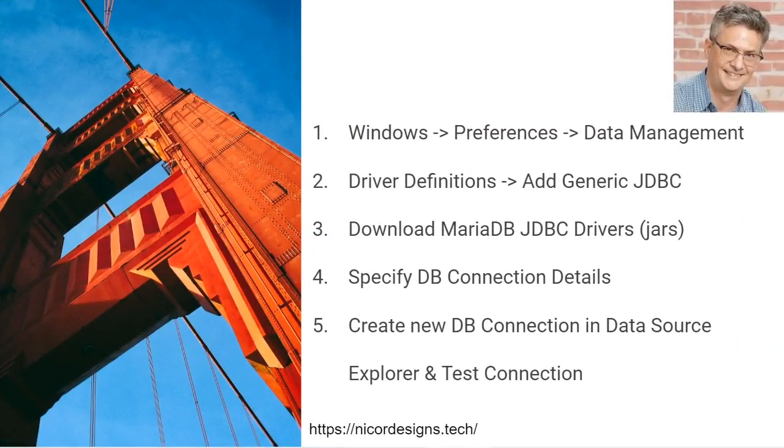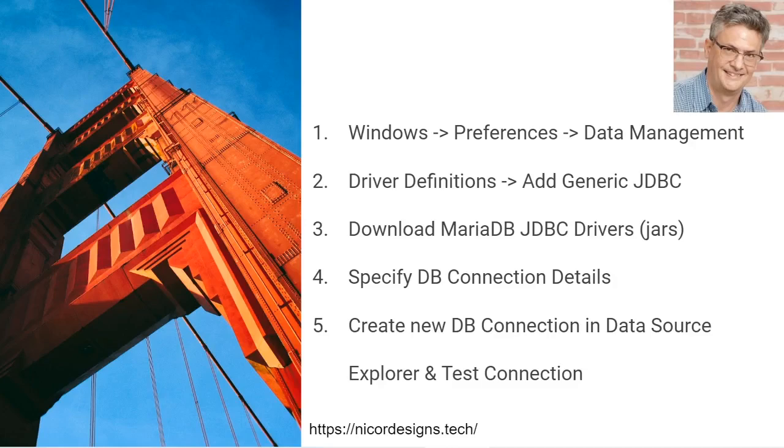These steps will be our guideline to setting up the MariaDB JDBC connection within Eclipse and accessing the database from within the Eclipse Data Source Explorer view.